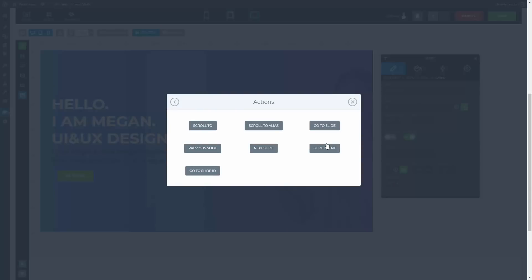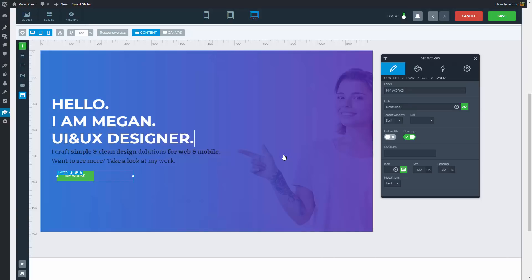There are scroll-to actions, what you can check out in the previous How to Build video, and there are slide switching actions. With the go to slide, previous, and next slide options, you can go to specific slides. Here, I will need the next slide action.